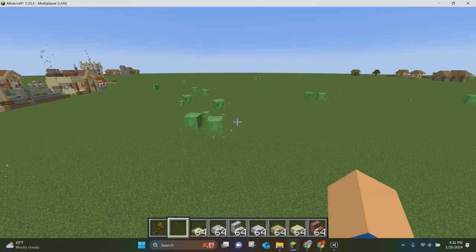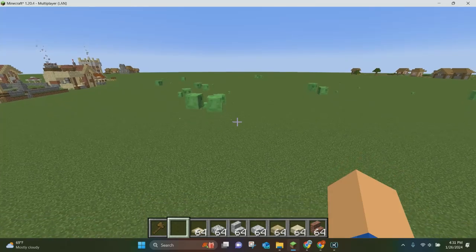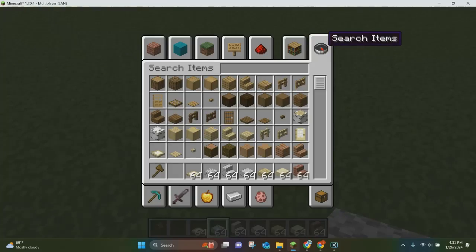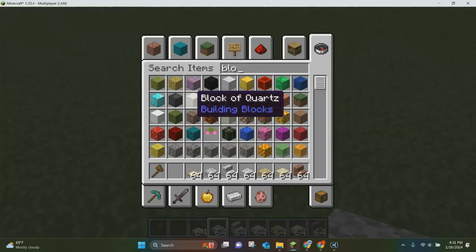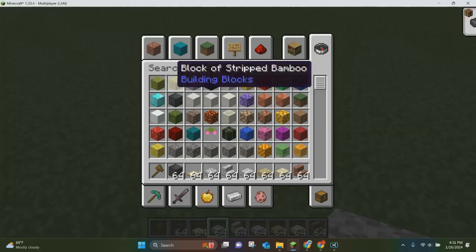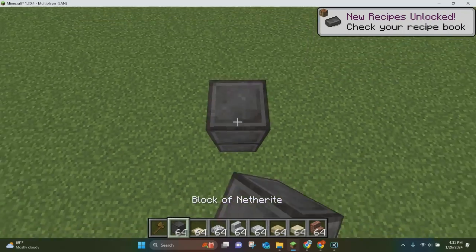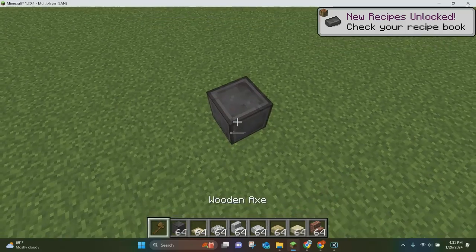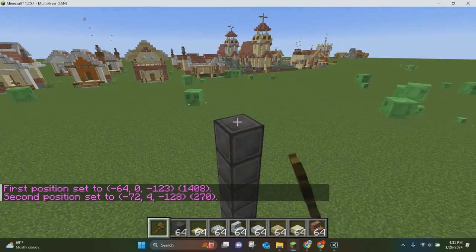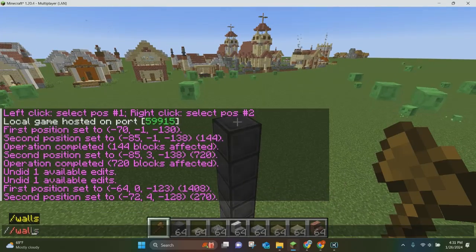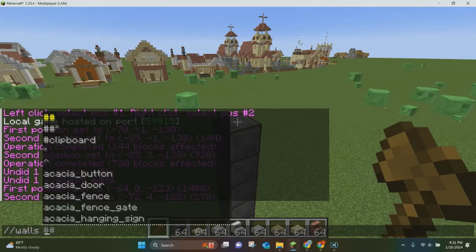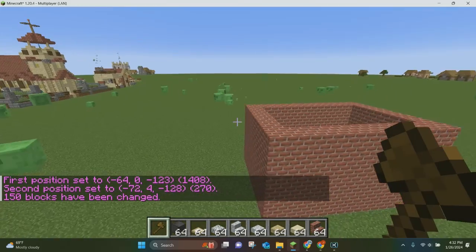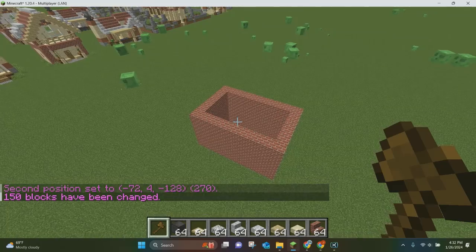Another thing you can do is make a wall with WorldEdit. You select a position, then you just type //walls bricks, and then boom — you have your brick wall. That's pretty much all you have to do to use the walls command.